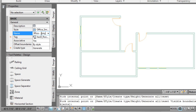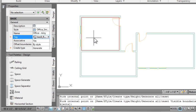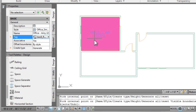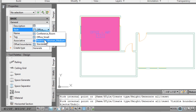So now I'm auto-generating the spaces, which finds the boundaries. I set the style. This is an office. We'll give it a name, which is maybe Amy's office. And then we can have it tag the space as we create it. So there you can see a room tag.